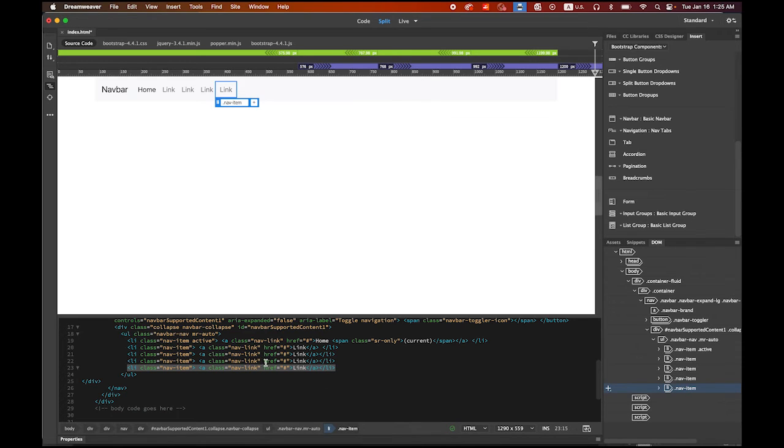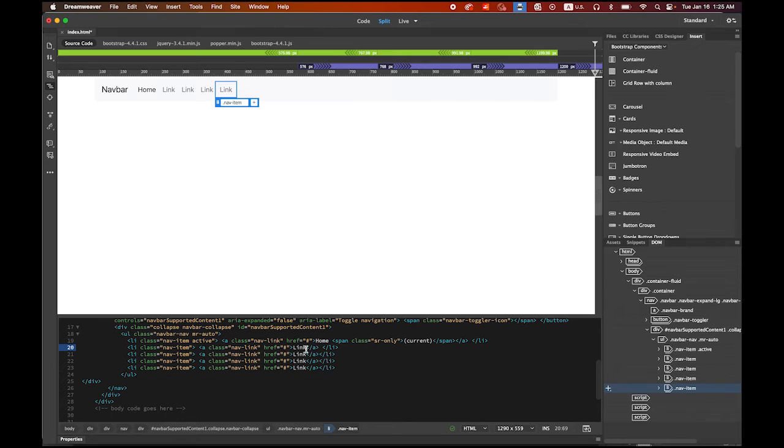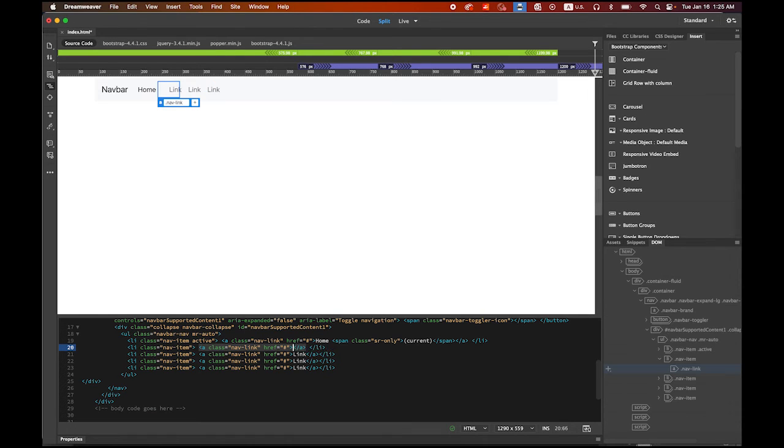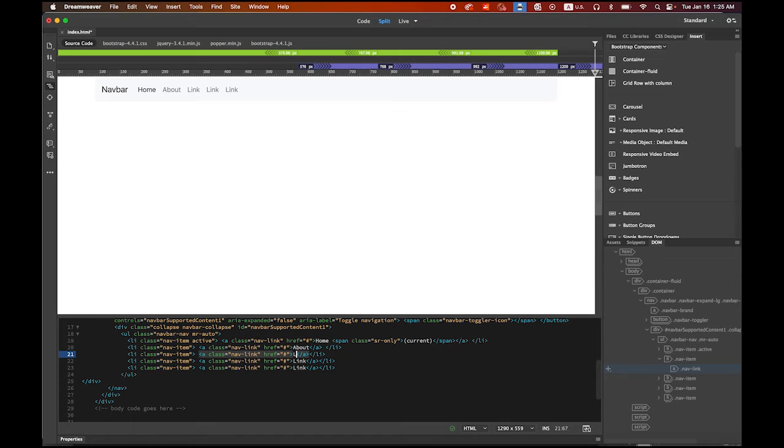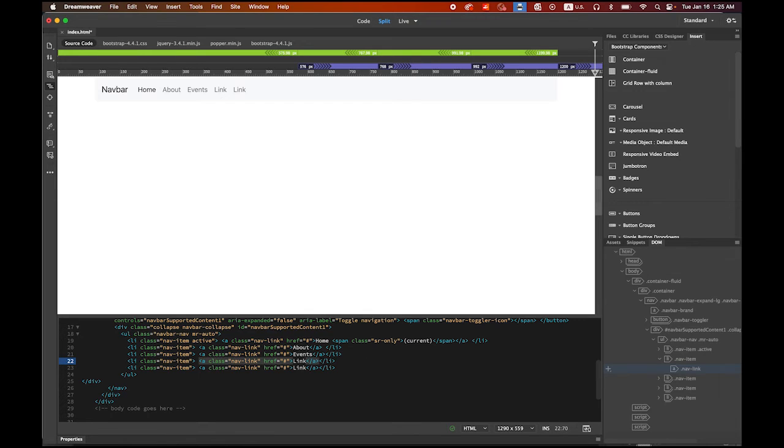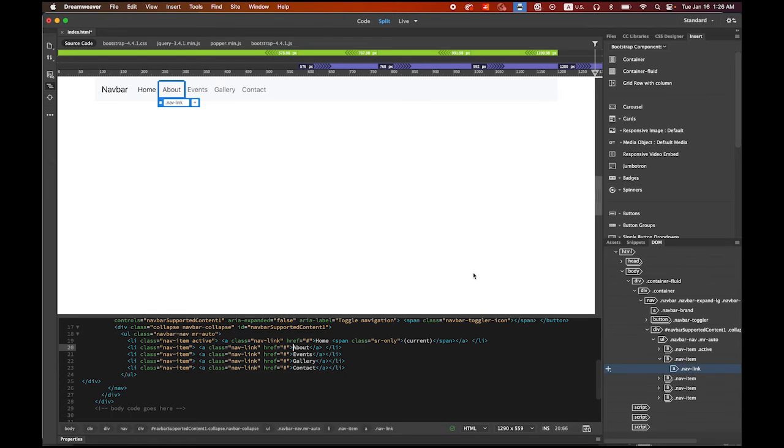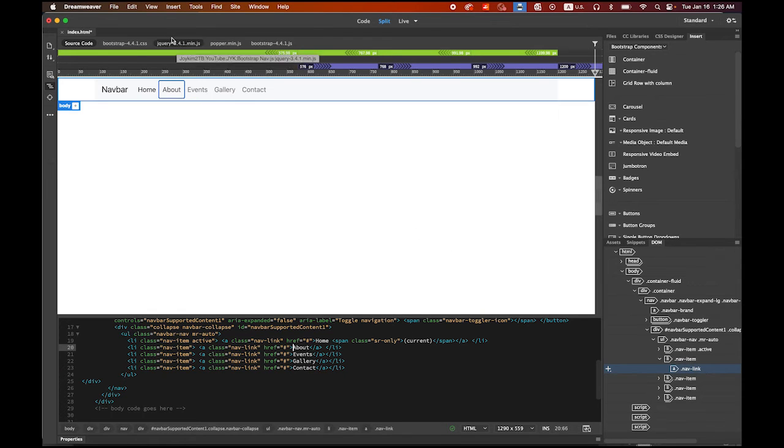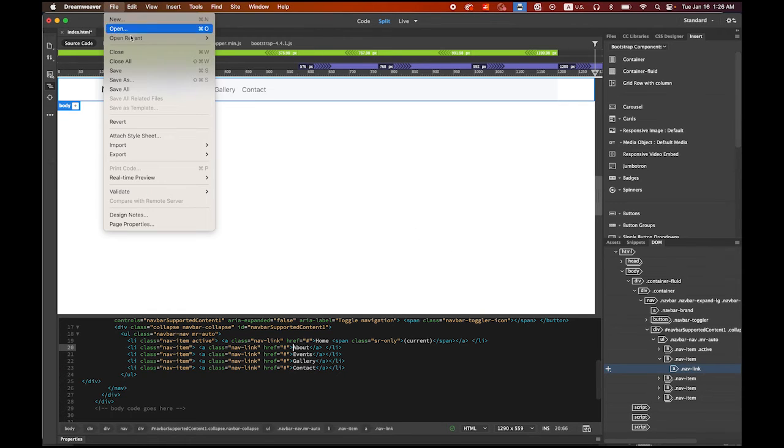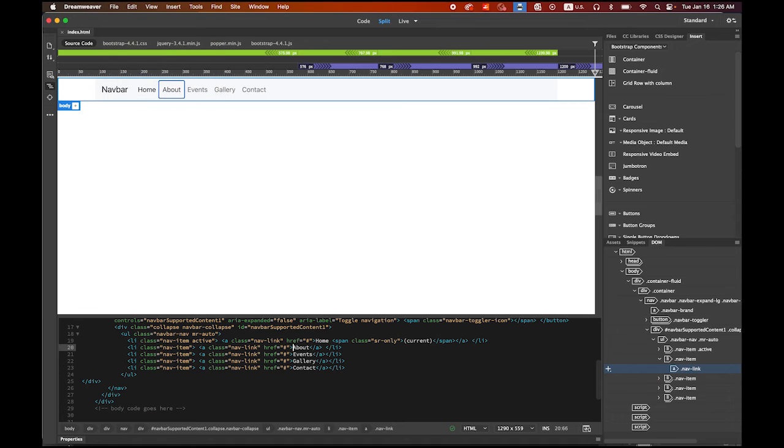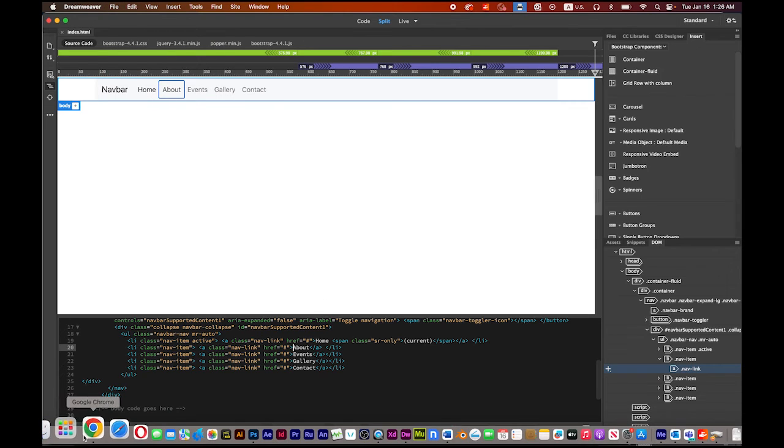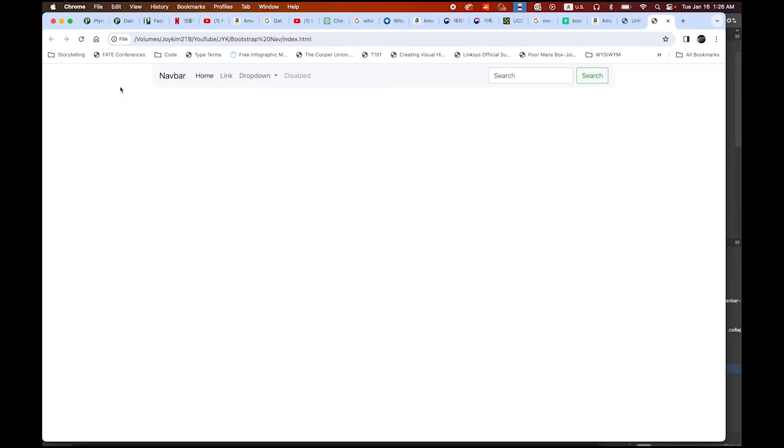In the code section, I'm gonna change the name. The first one, instead of link, I'm gonna name it as About. My second one, Events. And the next one, Gallery. The last one, Contact. Let me save it. Let me double check. Let me refresh my web page. So this is what we have.